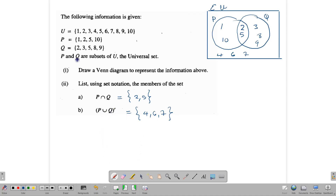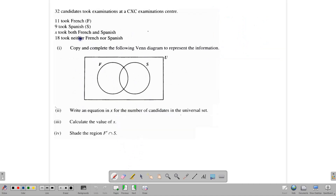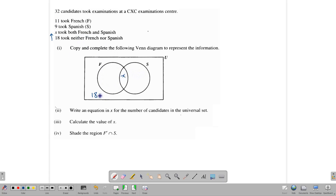Sometimes questions take the form of survey results. Here, 32 candidates took examinations at CXC. Eleven took French, nine took Spanish, X took both French and Spanish, and 18 took neither French nor Spanish. It's easy to start at the bottom and work your way up. The 18 who took neither go outside the circles. X, who took both, goes in the intersection in the middle.